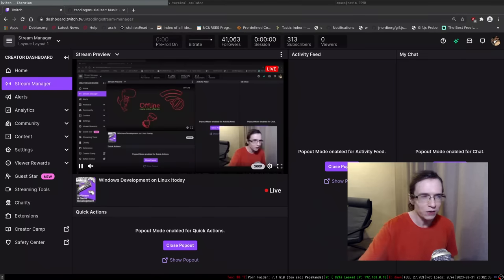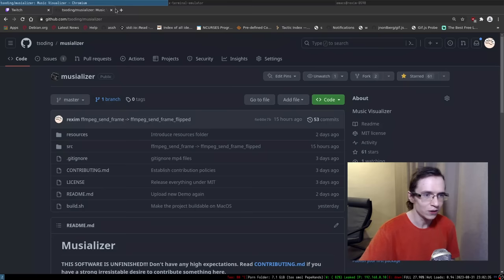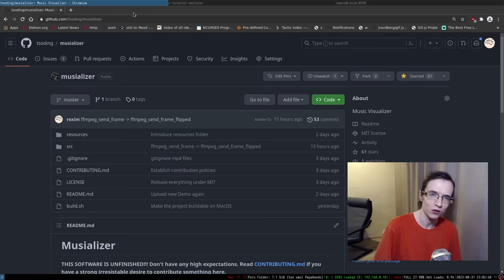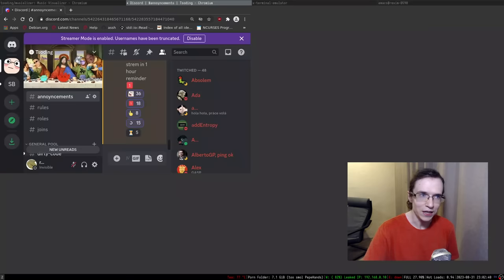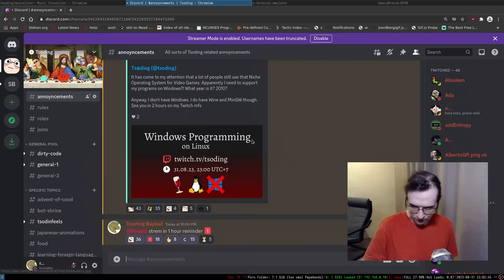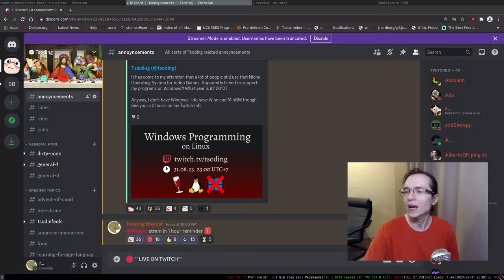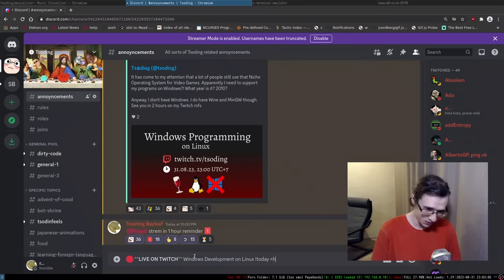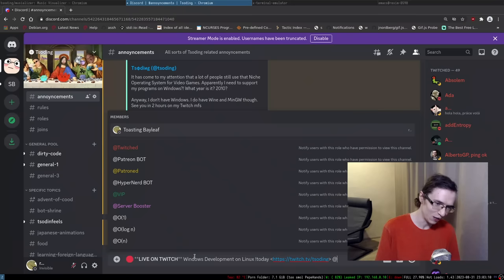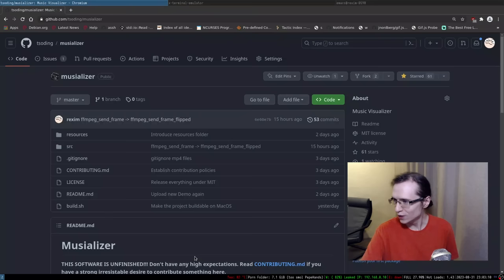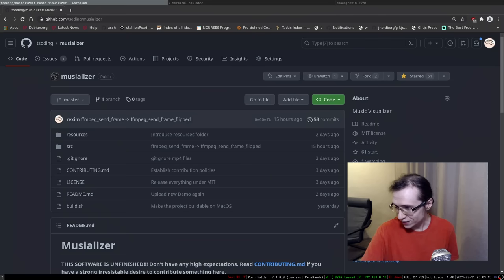Looks like we're live. Hello everyone and welcome to yet another recreational programming session. Let's make a little announcement and officially start the stream. We're doing a live stream on Twitch, and today we're doing Windows development on Linux.